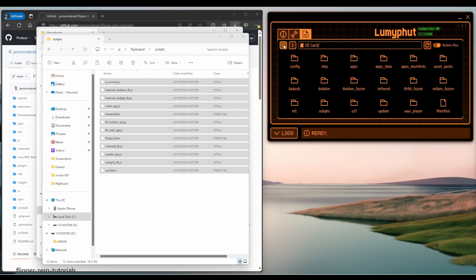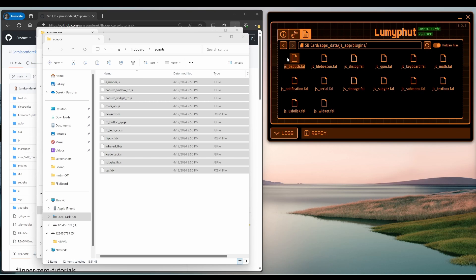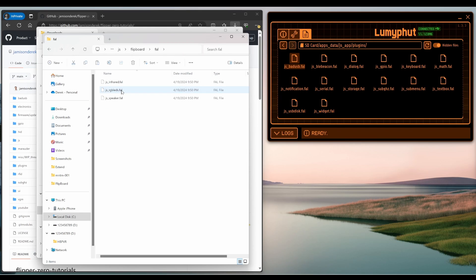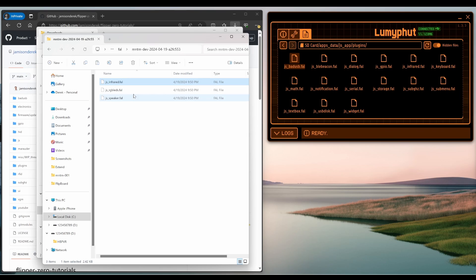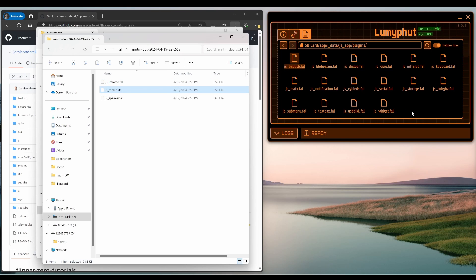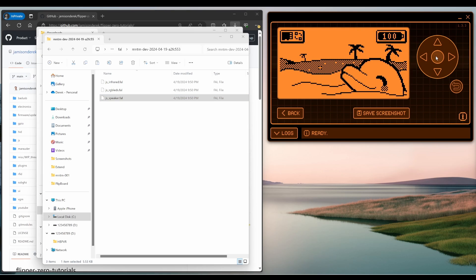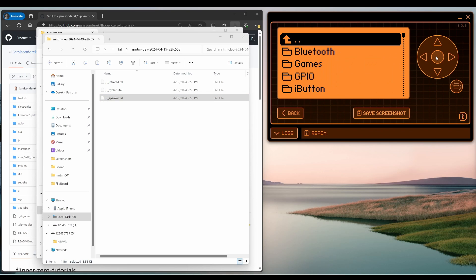Navigate back up to SD card and this time go to apps underscore data and then JS underscore app and then plugins. And then over here, go to FAL and then go to our dev branch and then check for each file. Make sure that it's not already in your firmware. If you have it in your firmware, don't copy this over because your firmware is probably more recent than the video. Now that we've updated the Flipper application library in the scripts, we're ready to go.